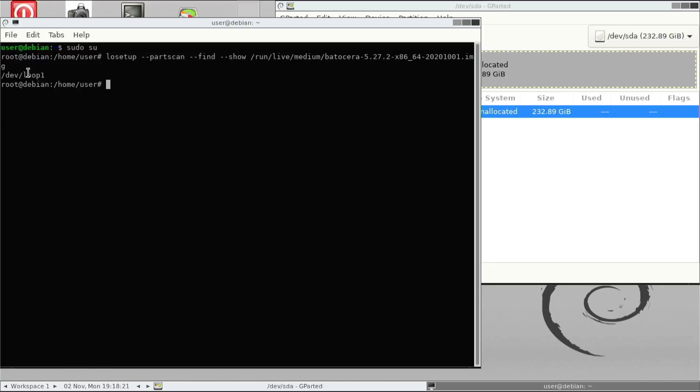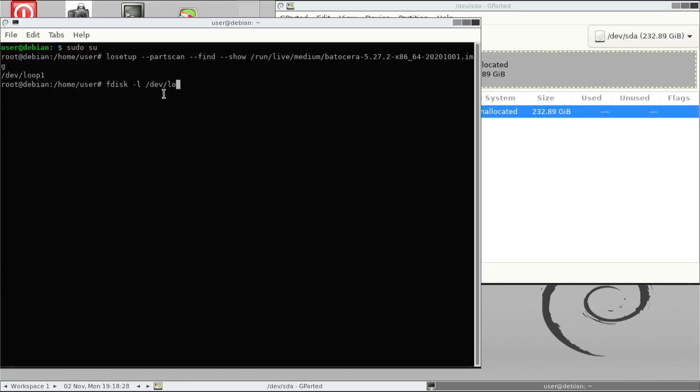It's actually a disk device. So we want to see what's the partition size on the disk device by issuing the fdisk command. As you can see there, the disk is actually a GPT partition. And the first partition is a 3GB MS-DOS partition.